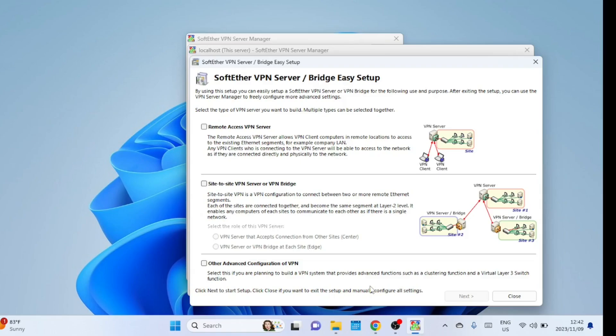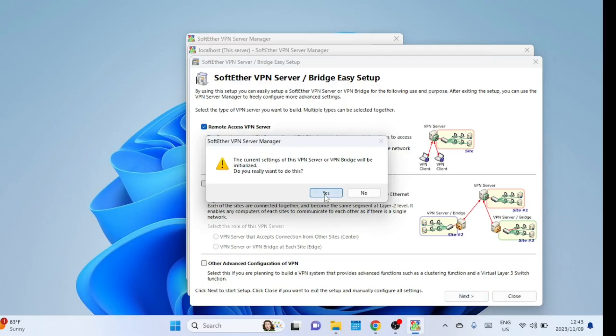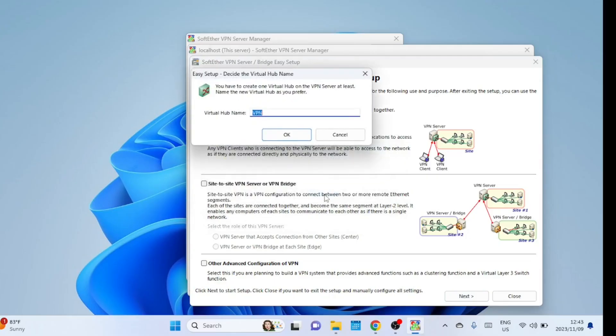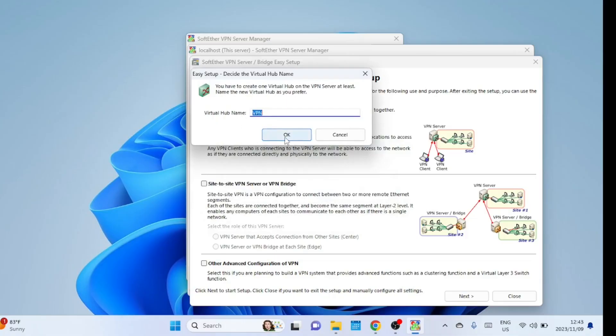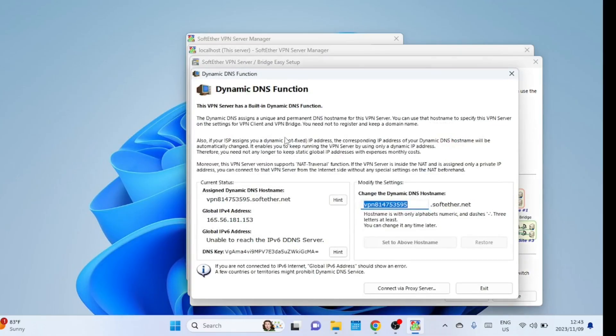A Remote Access VPN Virtual Private Network server is a server that allows users to securely connect to a private network from a remote location over the internet. The primary purpose of a Remote Access VPN server is to provide authorized users with a secure and encrypted connection to the corporate or organizational network as if they were directly connected to it from within the physical office. Name your new virtual hub anything you like. We'll just leave the default name VPN.